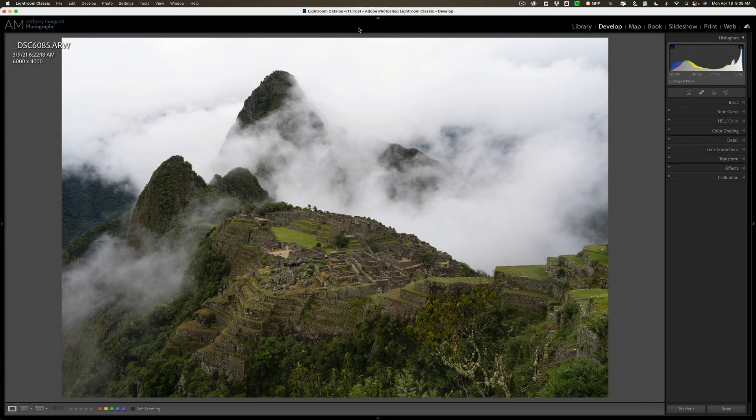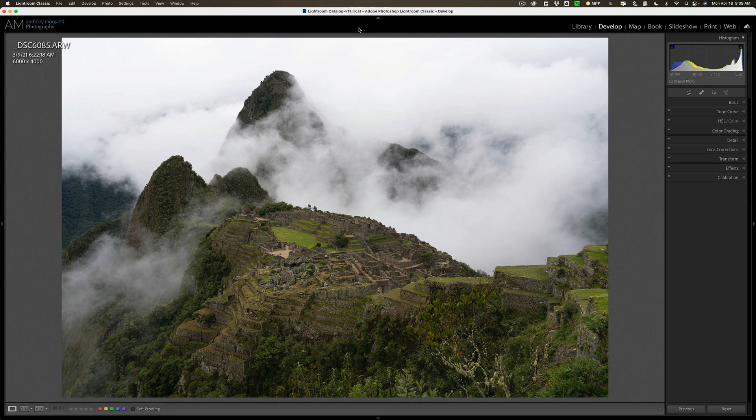Hi everyone, Anthony Morganti here. Clint sent me this image of Machu Picchu that he took, and in today's video, I'm going to show you how I go about processing this image.